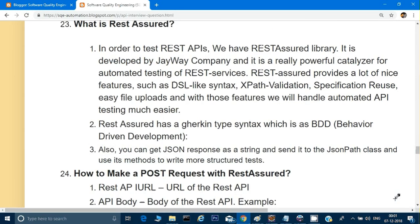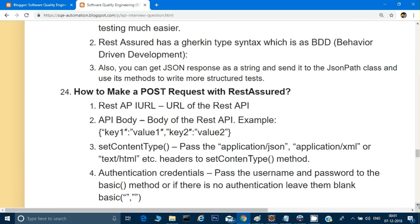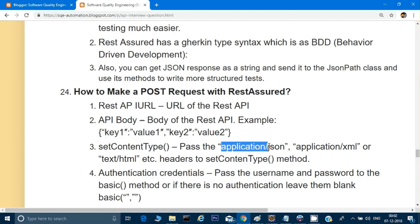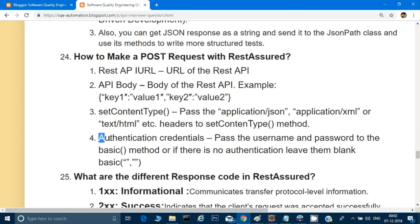How to make a POST request with REST Assured: when making a POST request, there are a few things to take care of. It should have a URI, and it should have a body in a key-value format. You can also set the content type — whether it is JSON or XML, like application/json or application/xml. You can also provide authentication credentials if authentication is required.